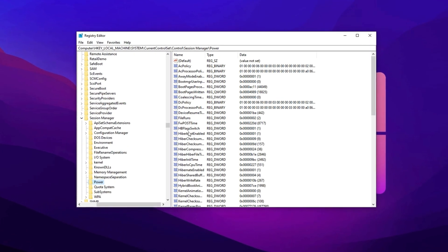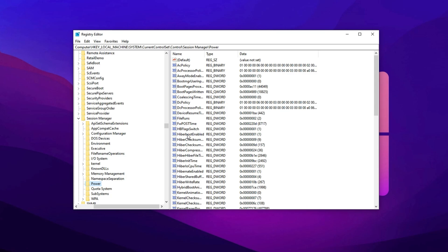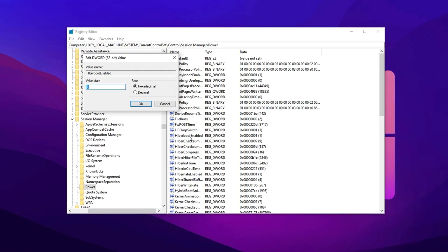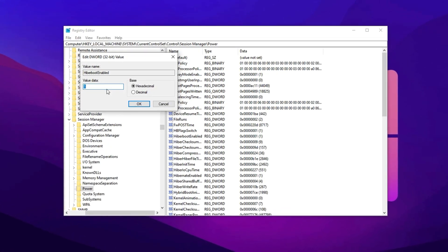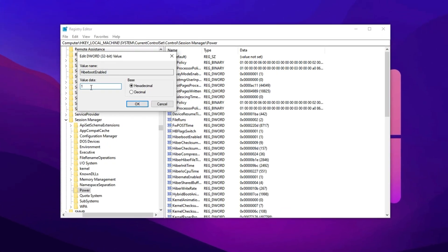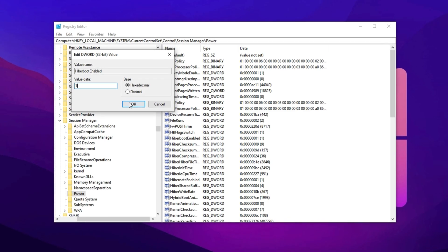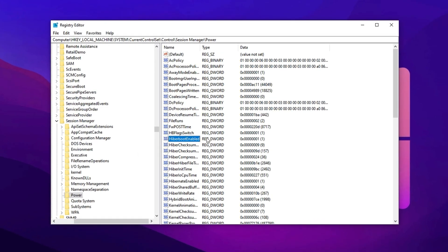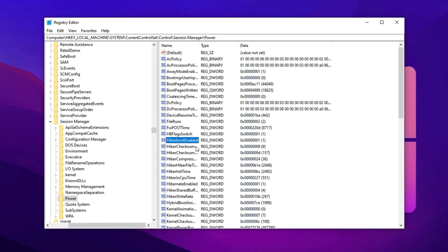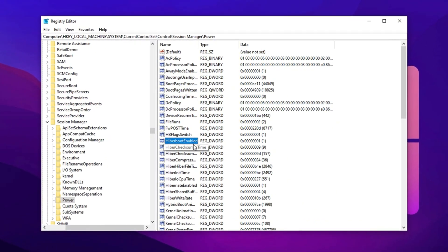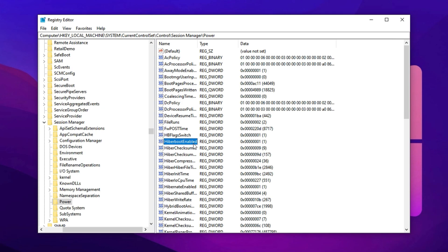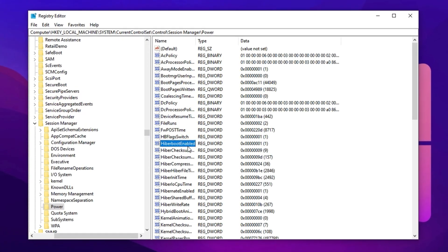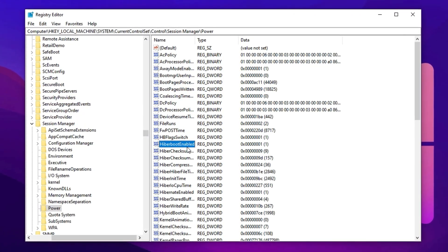Next, locate the Hyperboot-enabled entry on the right panel. Double-click it and change the value to 1, then hit OK. By applying this tweak, you ensure your PC shuts down completely each time, which can help avoid glitches or sluggish behavior caused by partial shutdowns.